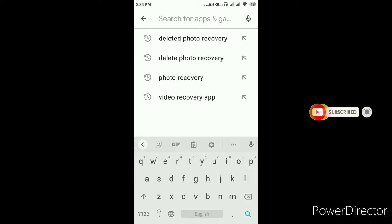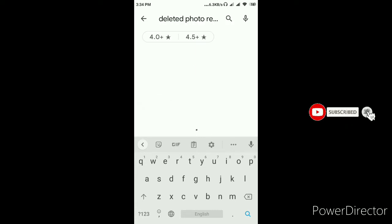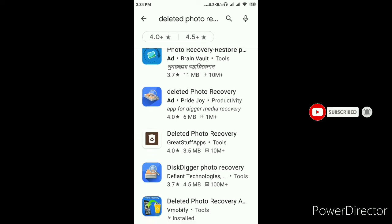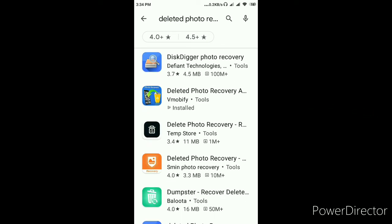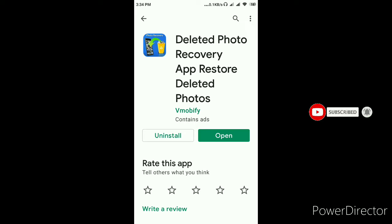Then, you can search for the deleted photo recovery. You can search for the photo recovery.